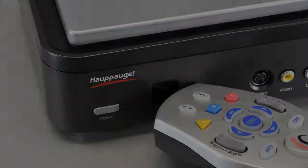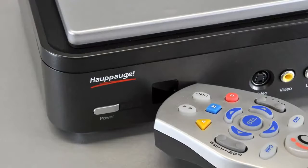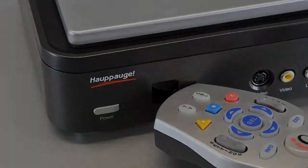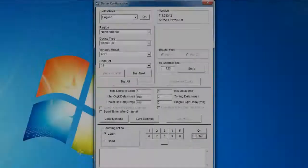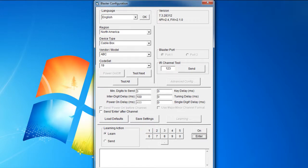To learn new keys, hold the remote control from your set-top box as close to the IR receiver as possible. In the Blaster configuration program, click the button you would like to learn, for example, 1. Then press and hold the corresponding key on your set-top box's remote control.